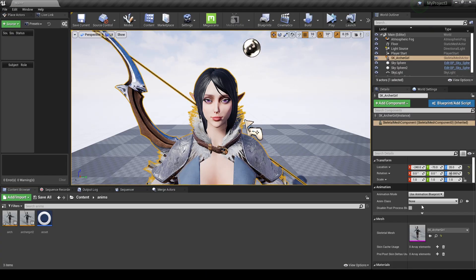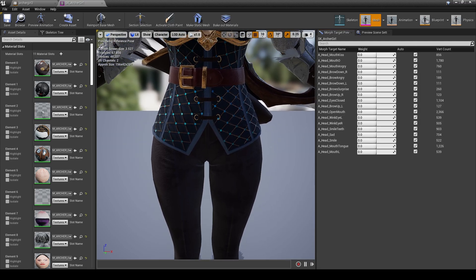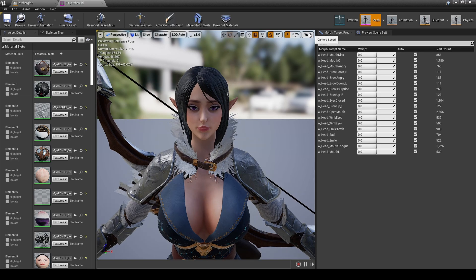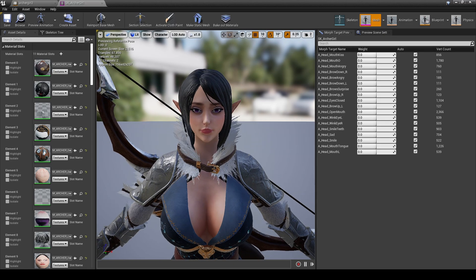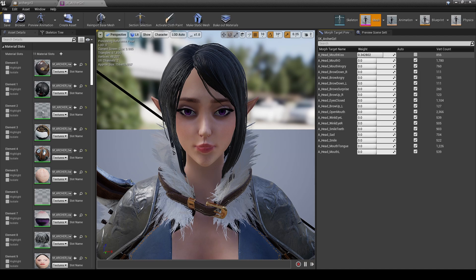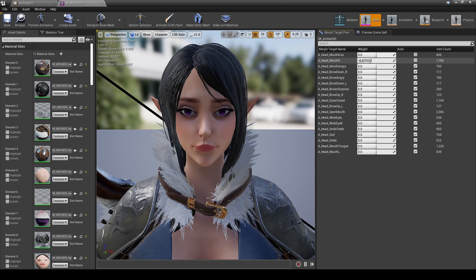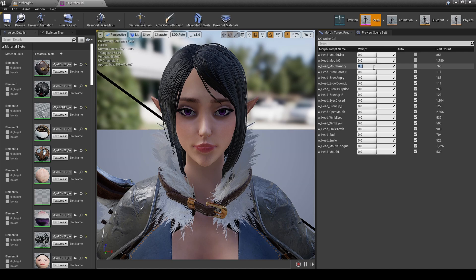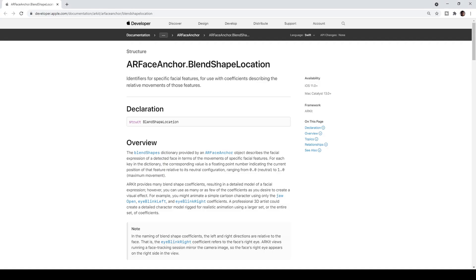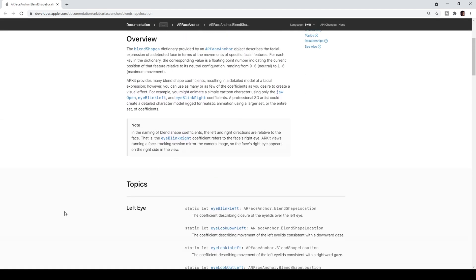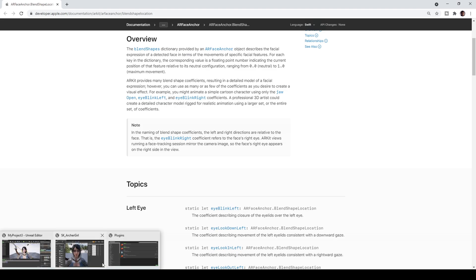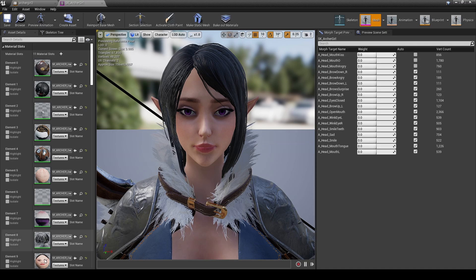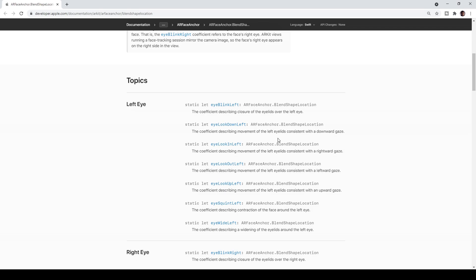The next thing we have to do is take a look at her blend shapes here. If I double click the skeletal mesh, here are the blend shapes for this character. The blend shapes are options, pretty much whenever you create a character, you can create these blend shapes for your character. And the live link face app uses blend shapes to control the facial expression. But the issue is her blend shapes in this character is different from the blend shapes in the Apple AR kit.